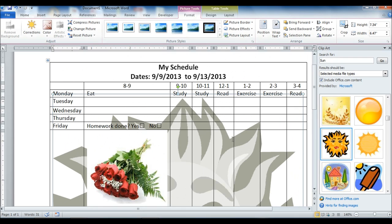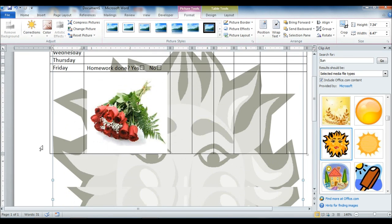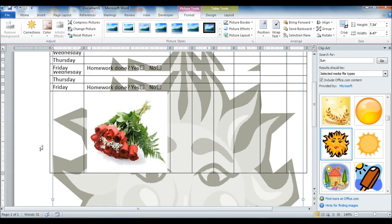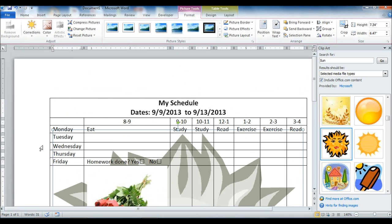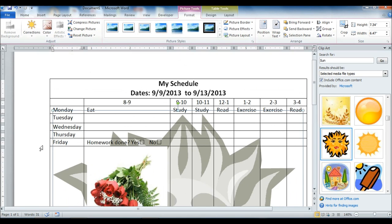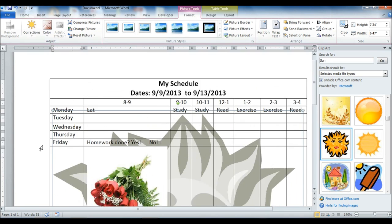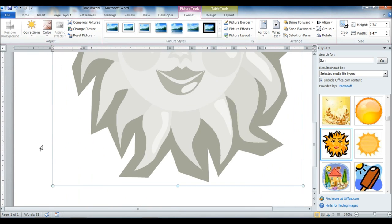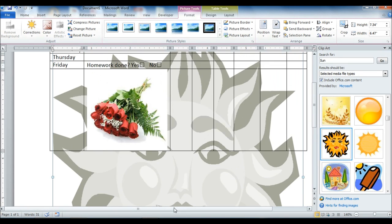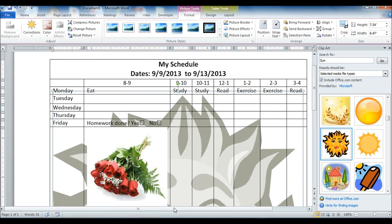So those are just a couple of ideas that you can use. Be as creative as you would like and put together some elements and polish them off to get the most points that you can. So feel free to contact me with any questions that you have. Thank you.